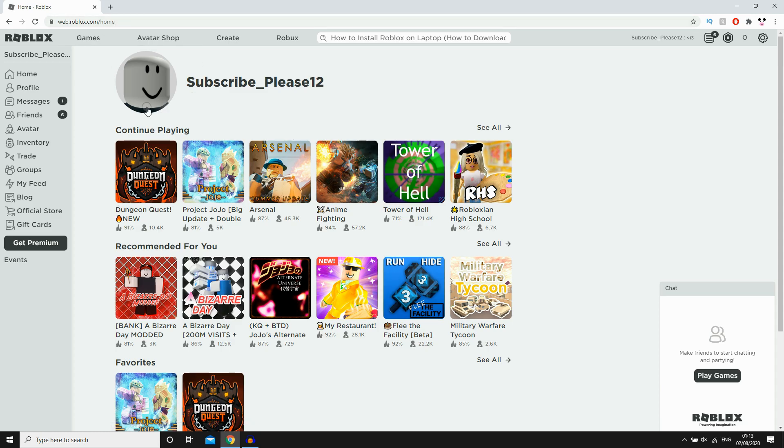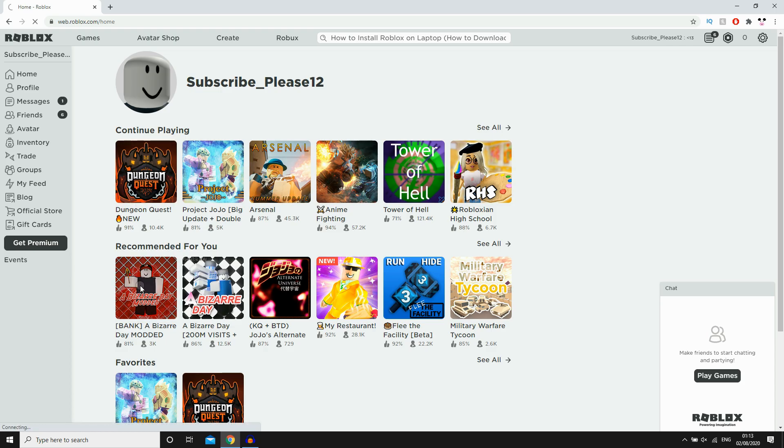Then you're going to want to click on any one of these games, it doesn't matter which one it is. So I'm just going to click on this one here for instance.